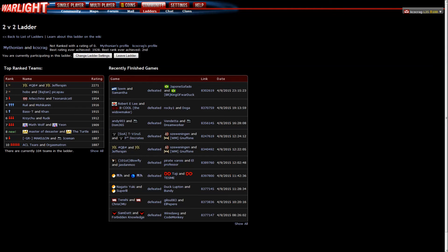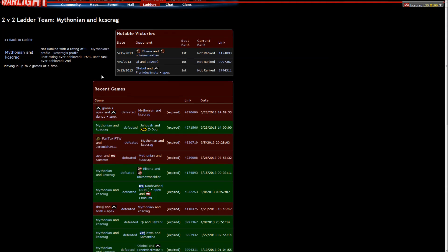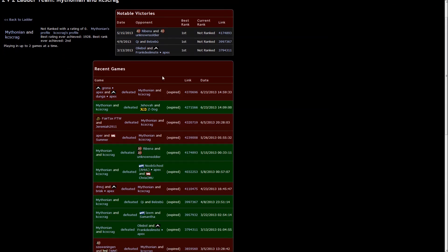Alright, cool. We are within the ladder. We're in it. We're doing two games at a time. Let's see our team page here. Oh, yeah. Here's our team page. Oh, man. Not ranked with a rating of zero. Playing up to two games at a time. We'll be paired up shortly.